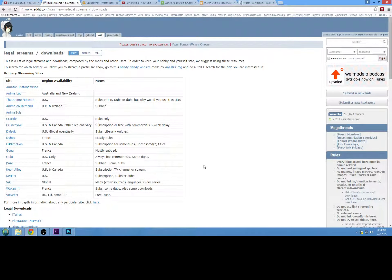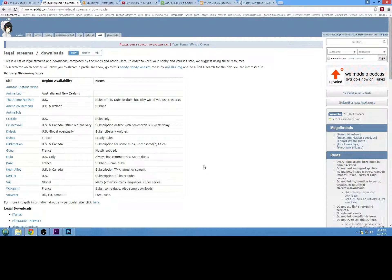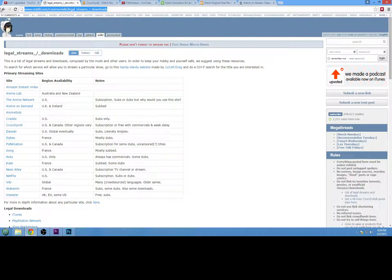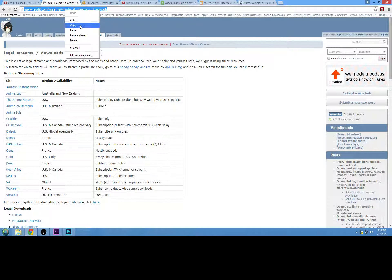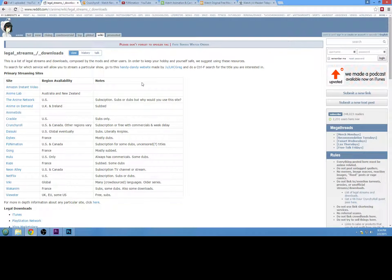The thing about anime is that a lot of the websites on the internet that actually provide anime don't really have the rights to actually show those anime, so when you're watching it, it's technically illegal. But there's actually a Reddit thread that has a good compilation of a list of different sites you can go to, which I'm going to put in the description down below.